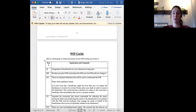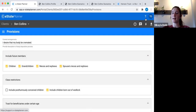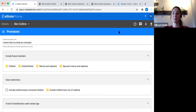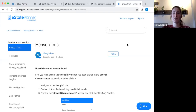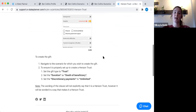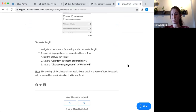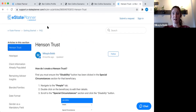One other thing: the question mark button in the top corner takes you to the help desk. Here you can search for anything — for example, 'how do I do a Henson trust?' Search Henson trust and it gives a step-by-step: first make sure the disability tab is clicked in the people section, then when creating the gift make sure it's set to death of beneficiary with unlimited discretion for trustees, and it will drop the Henson trust clause. The help desk is a good resource, but you can always email support or me if you ever get stuck.